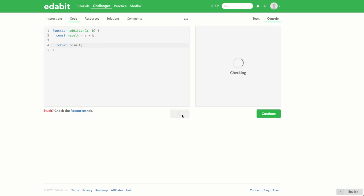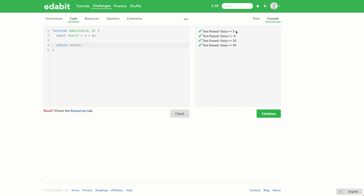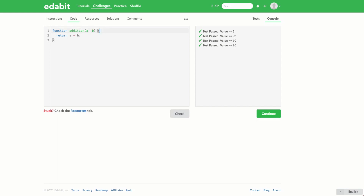We return the value stored in result, which is the result of adding a and b. Checking now, we get all of our tests passing — it's done various calculations and checked whether the values match the expected result. Now let's refactor: we don't really need to store the intermediary result variable because as soon as we've got the result we return it. So we can take the calculation of a and b, put it directly in the return, remove the variable, and check again — everything still passes.